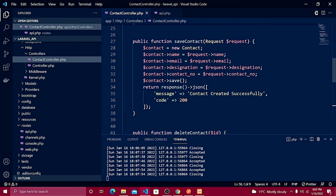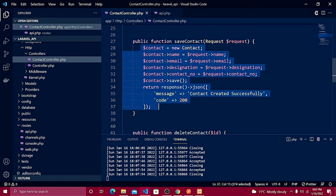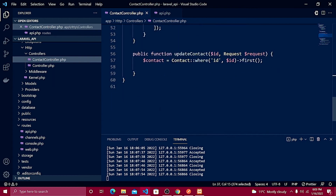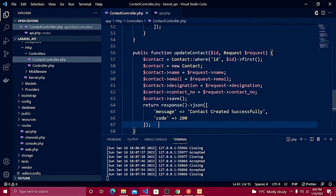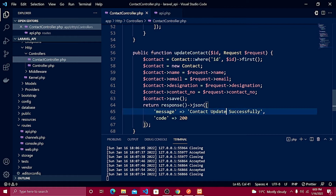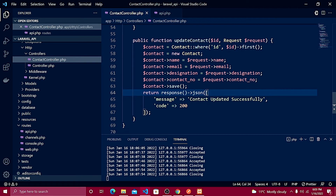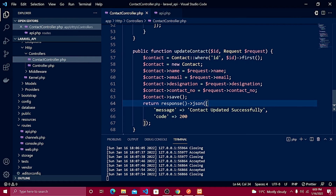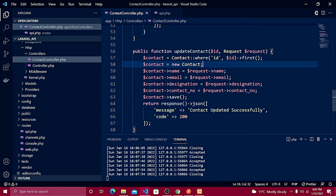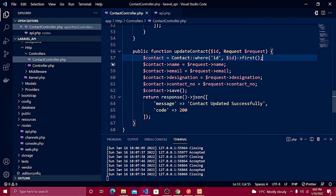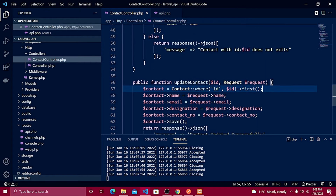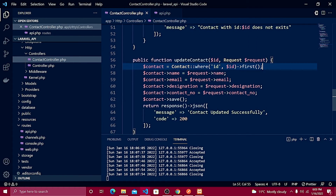I'll copy the logic from my save contact method since everything looks very similar. The thing I need to change is the response message to 'contact updated successfully'. We also don't need to create a new request object here like in save contact.